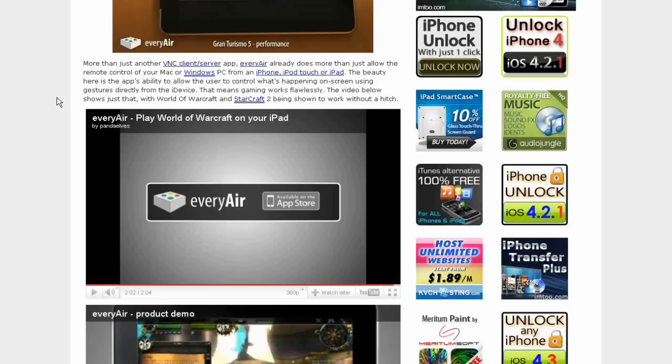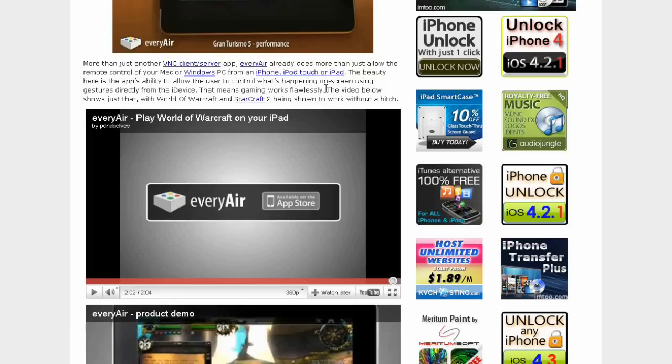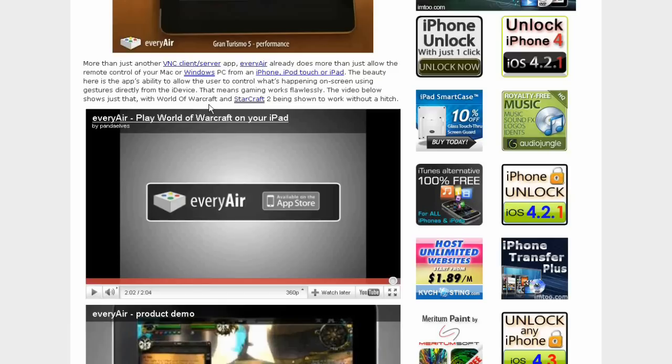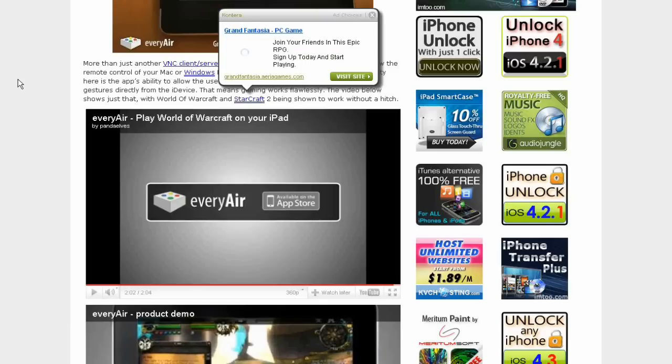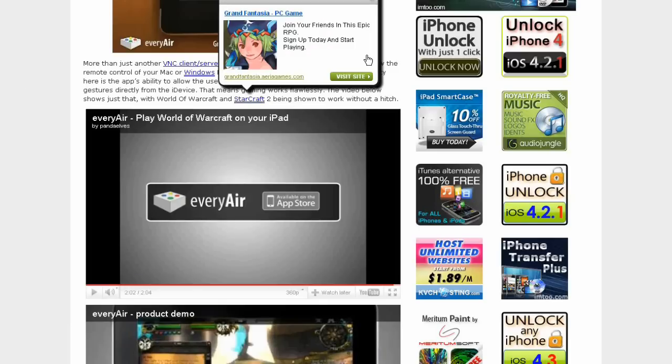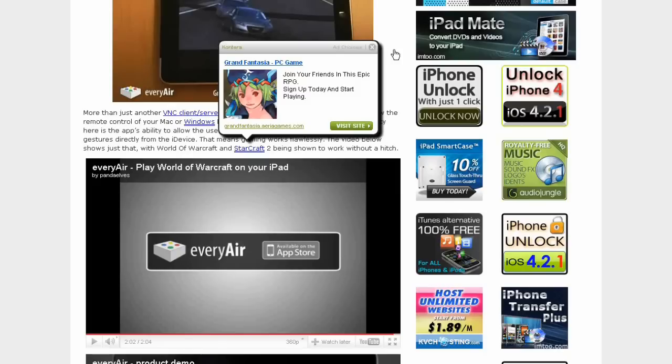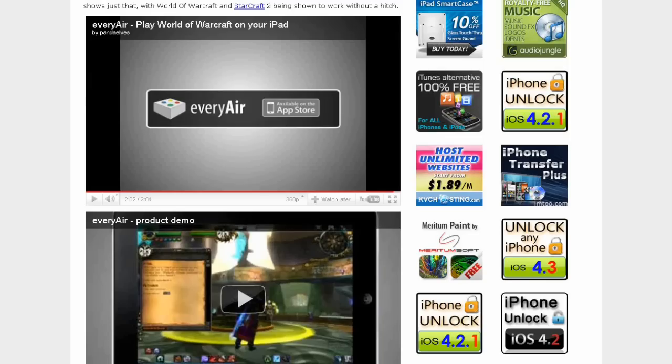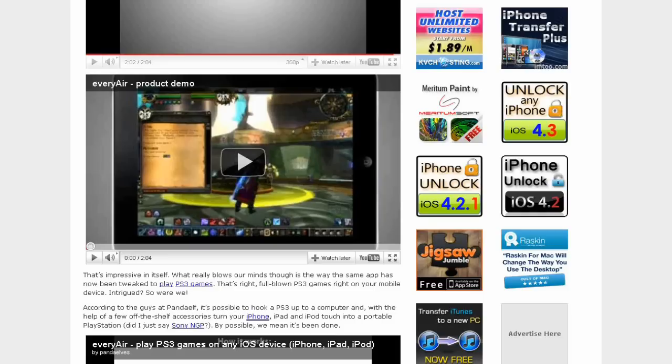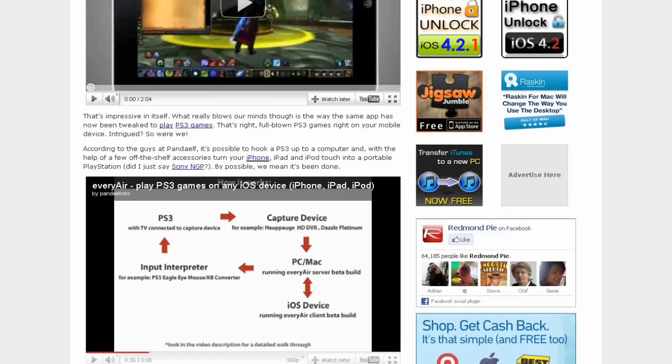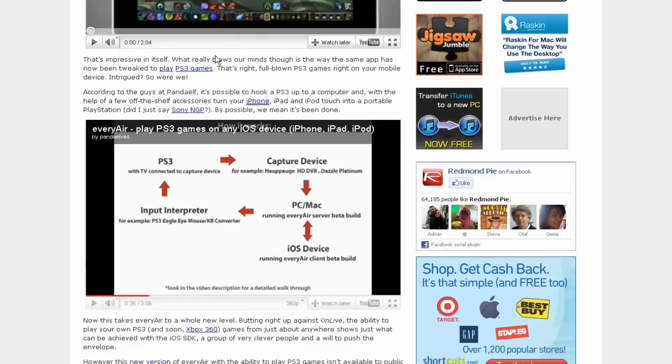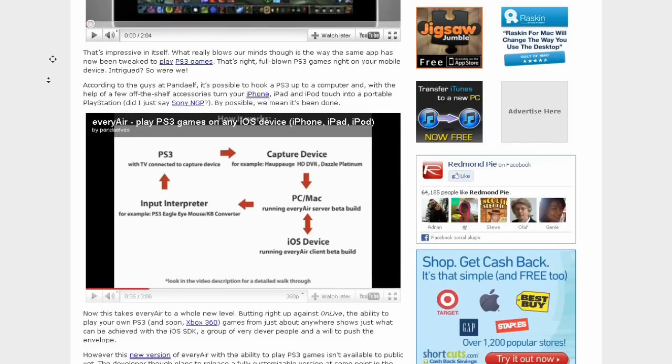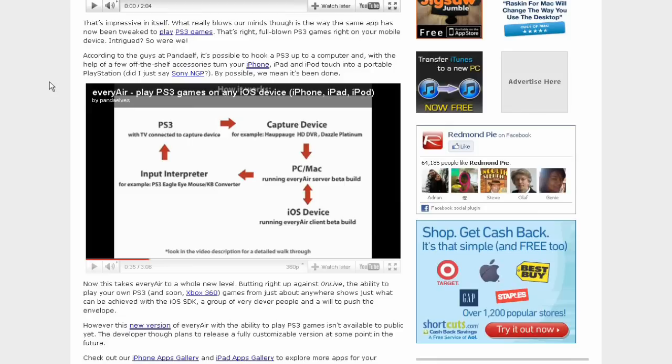The video below shows just that, World of Warcraft and Starcraft 2 being shown to work without a hitch. Now that's impressive in itself.